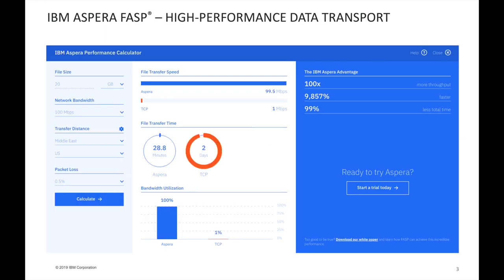As mentioned before, consider that you're trying to upload 20 gigabytes of data from the Middle East to the US, where your FileNet platform happens to be hosted, over a 100 Mbps line. As you can see here, it would take around half an hour with IBM Aspera FASP versus days with traditional protocols.